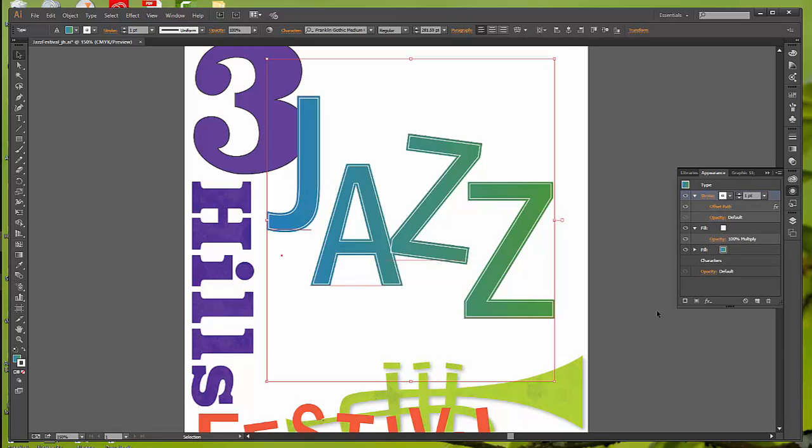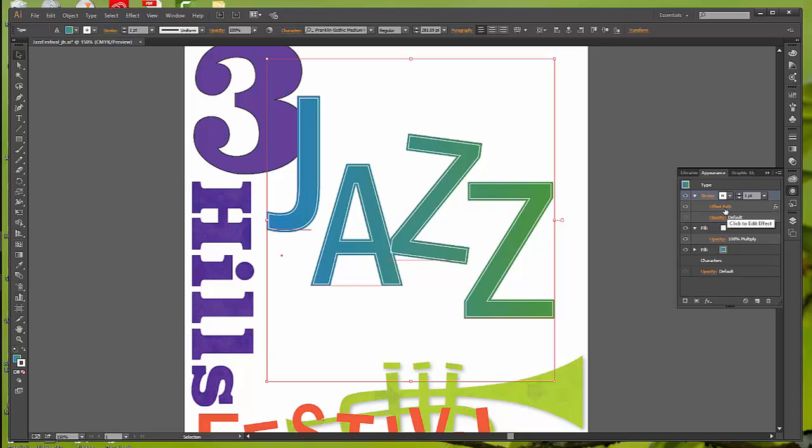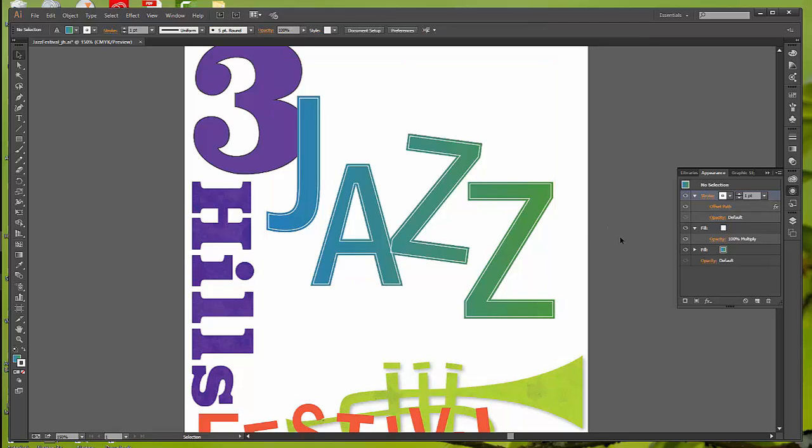In the Appearance panel, click the Disclosure Triangle to the left of the words Stroke 1 point to toggle it open if it isn't already. Mine's already dropped down. The Offset Path effect is a subset of that stroke. This indicates that the Offset Path effect is applied only to the stroke. It's not applied to either of the fills. It's only applied to the stroke. So now, deselect and save.